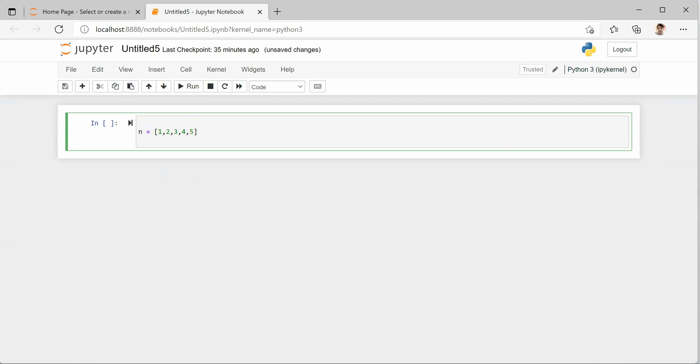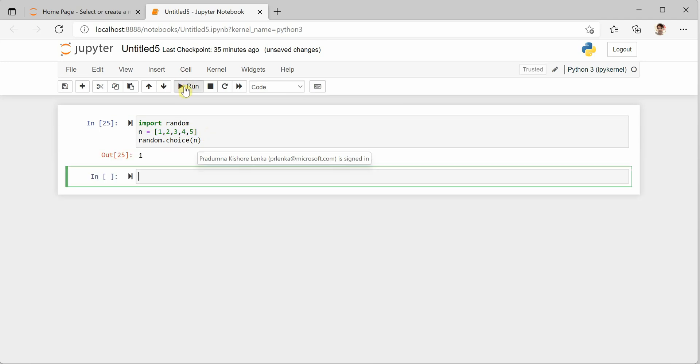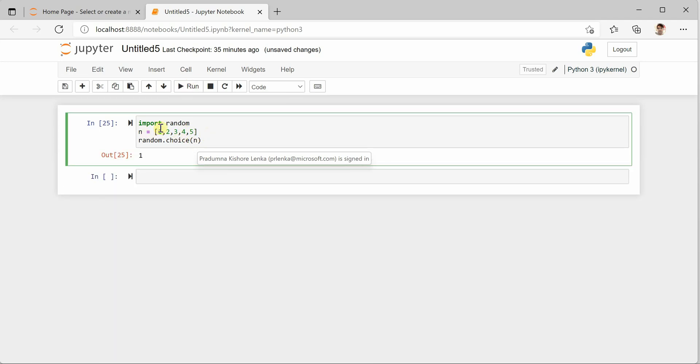The very first thing we need to do is make the required imports, which is random. Random is a library and then you can say random.choice. So this function will take a parameter as N, which is holding the collection of values.